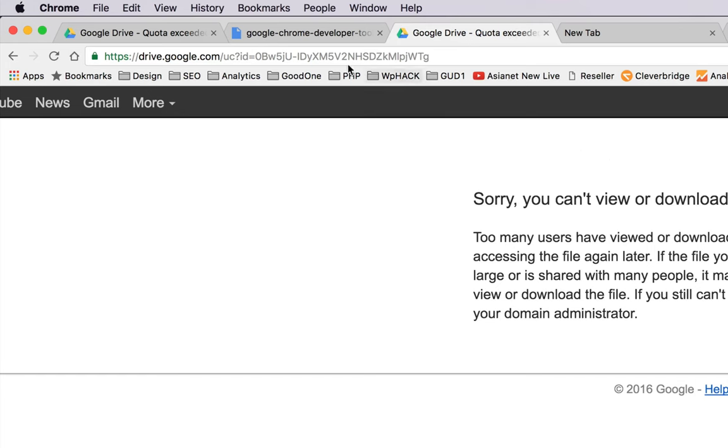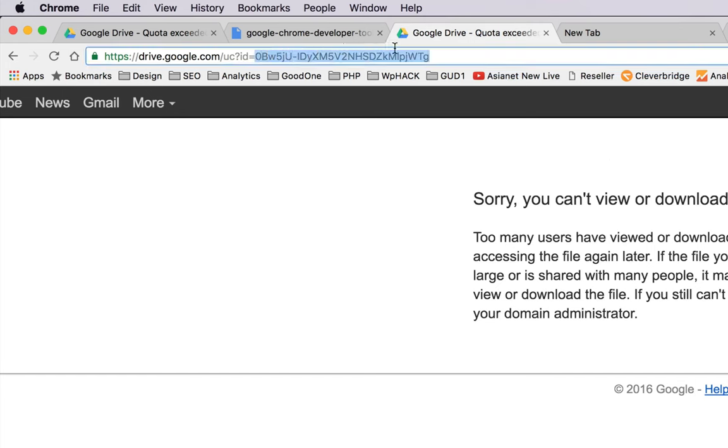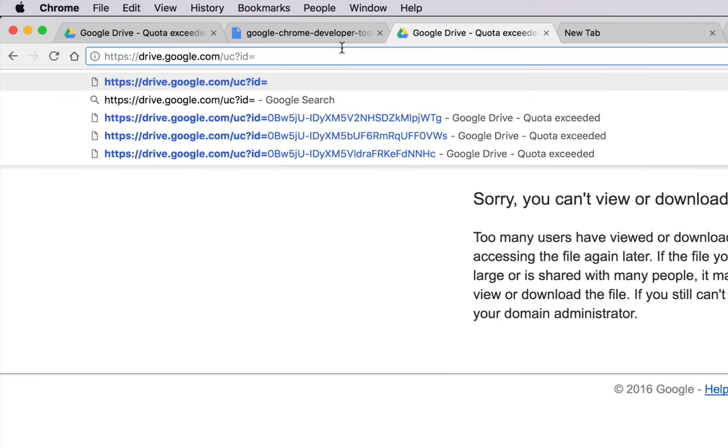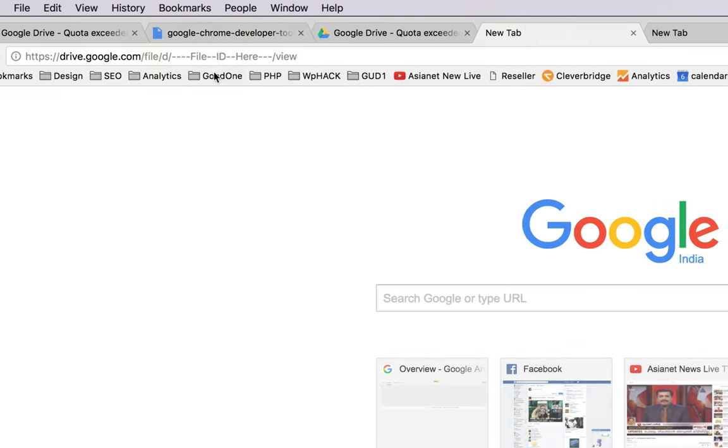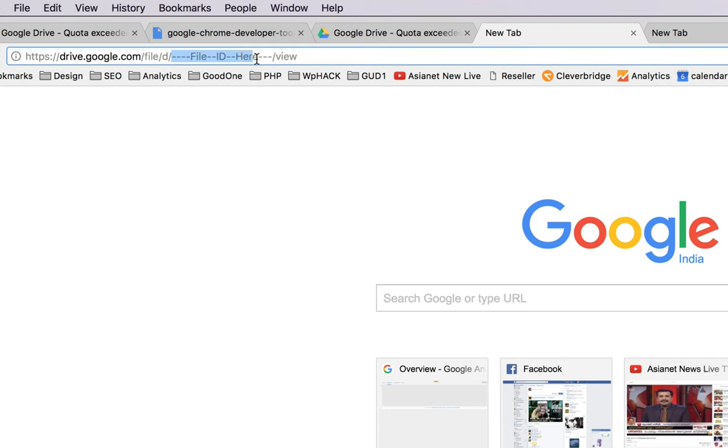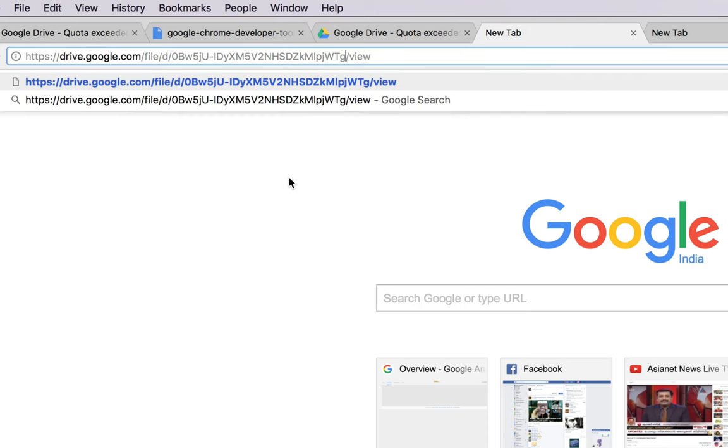When you get a message like this, you need to copy this string: "ID equals" this string. You need to copy that and open another URL: drive.google.com/file/file ID here. You need to replace that with the file ID you're looking to download and hit enter.